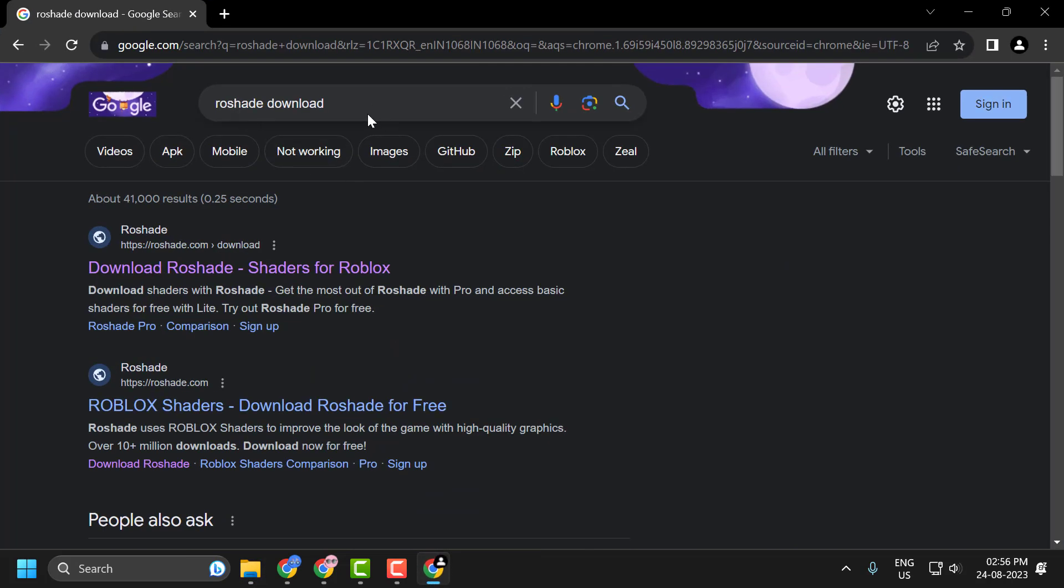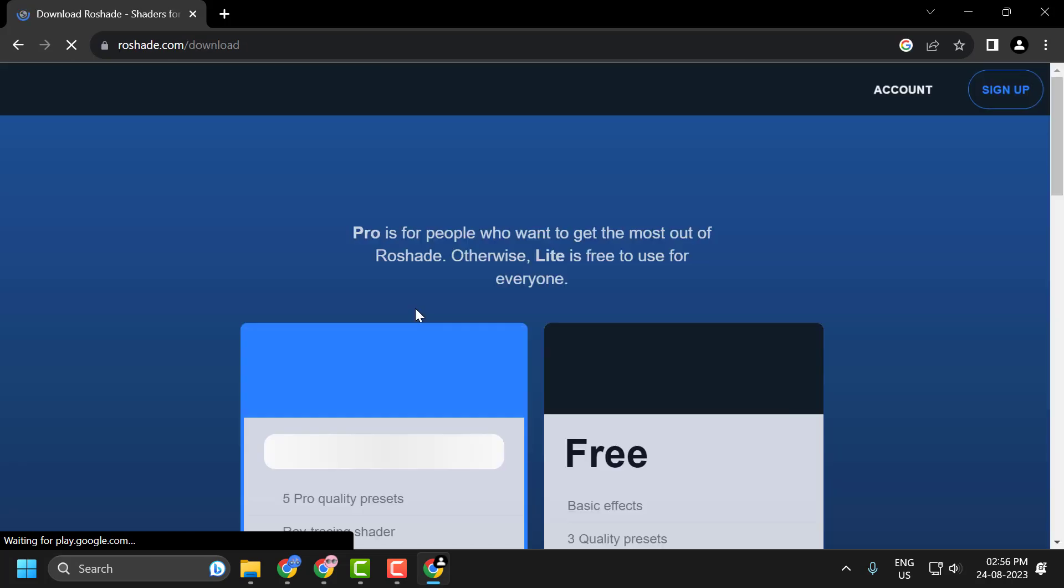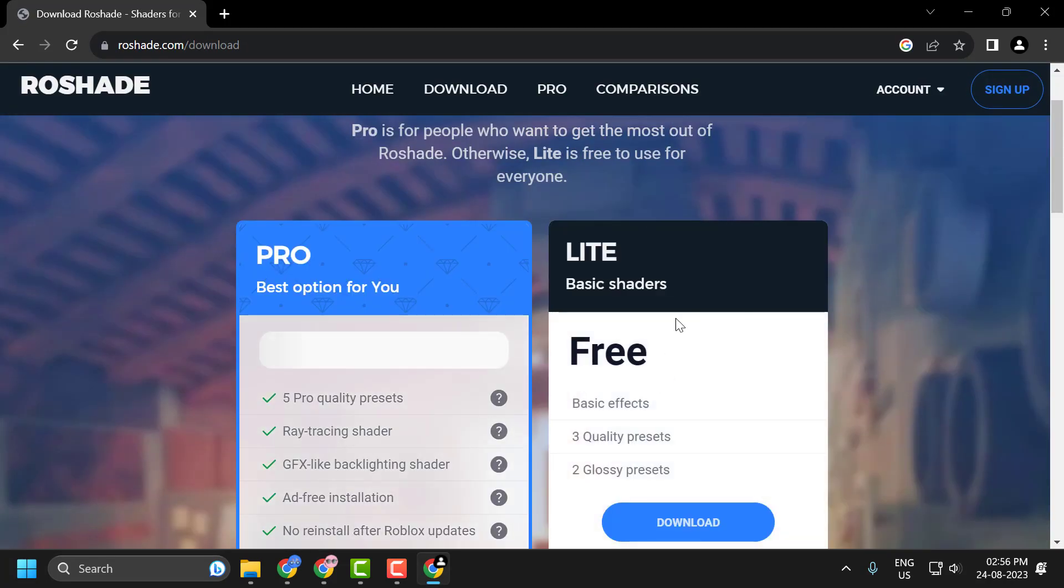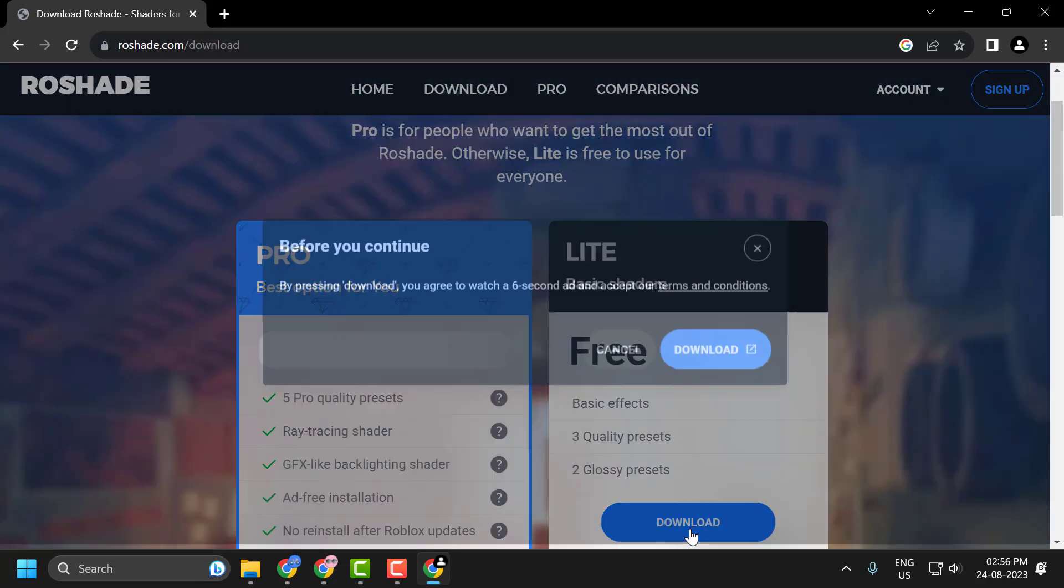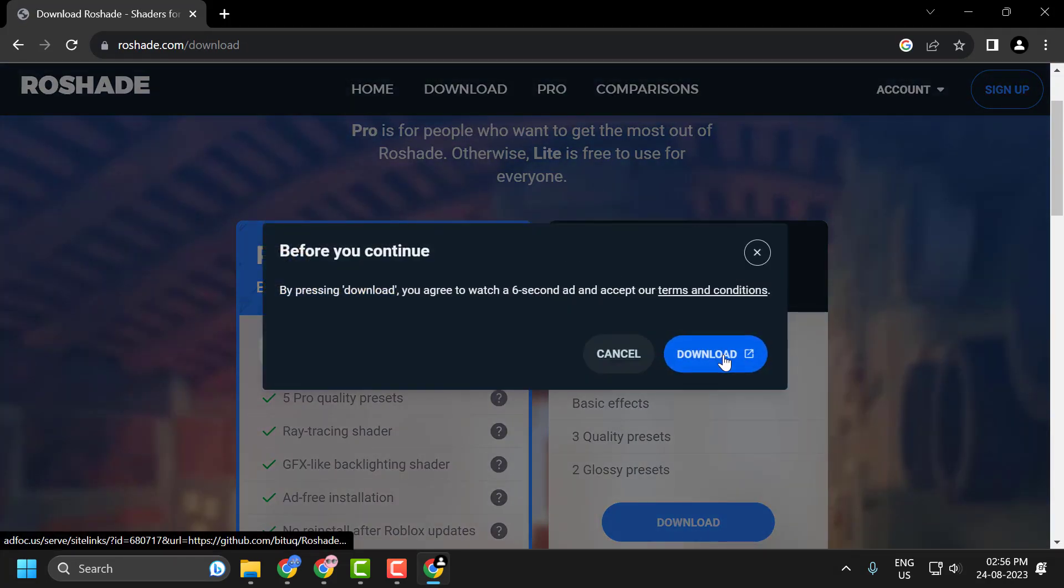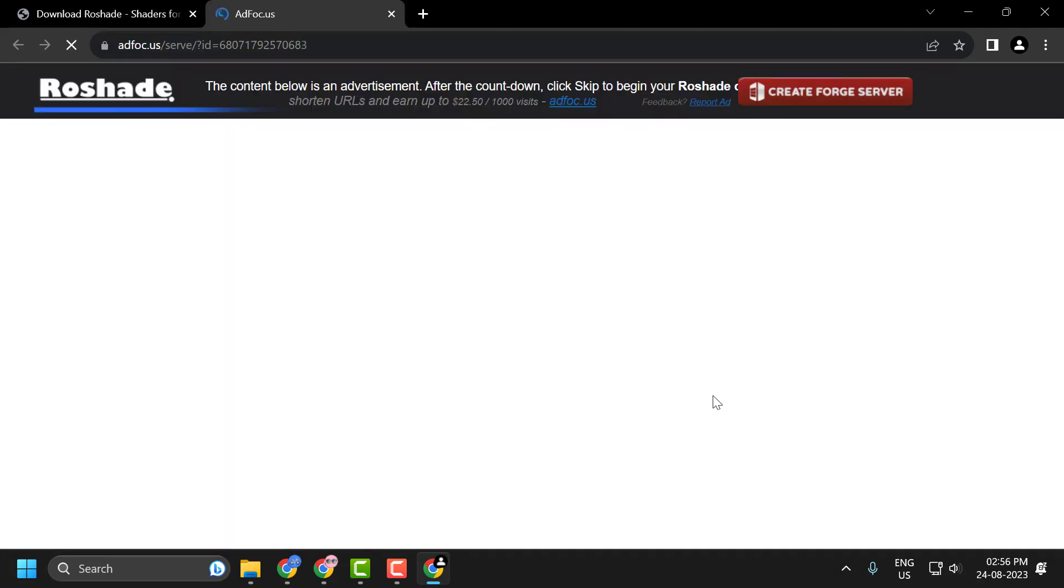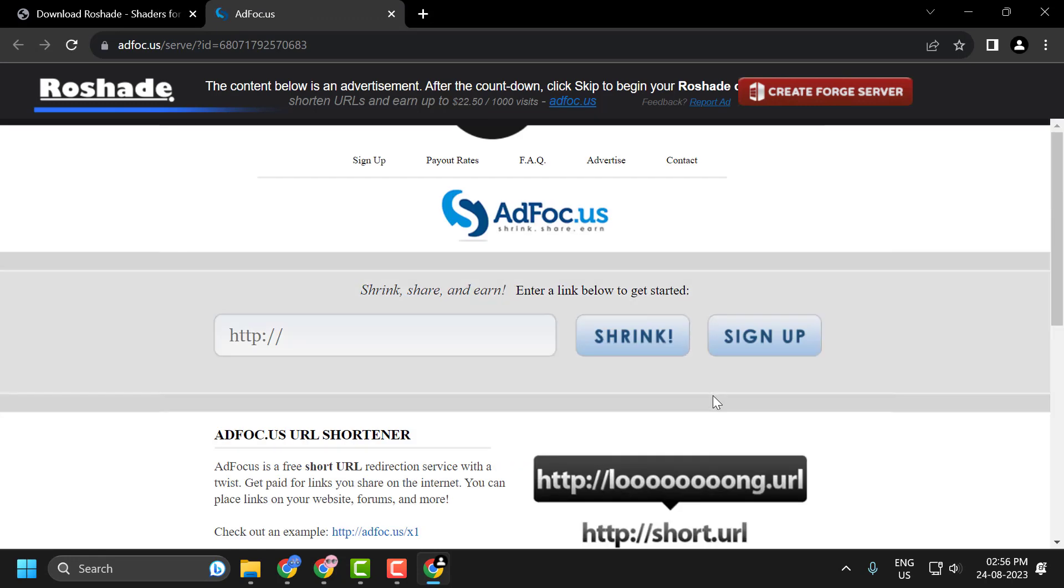Download Rowshade, click on the official website. Click on the free and download it. Click on the download option. So the installer will help you to uninstall the Rowshade.